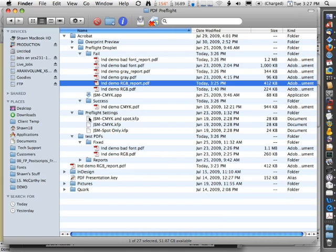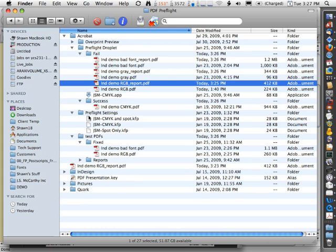So that's how you can save a preflight droplet and run through many PDFs at once to look for issues. All of our profiles are available on our website, so you can go ahead and download those and try them out. And if you do find that they need to be changed a little bit for your own specific needs, you're welcome to go ahead and do that.